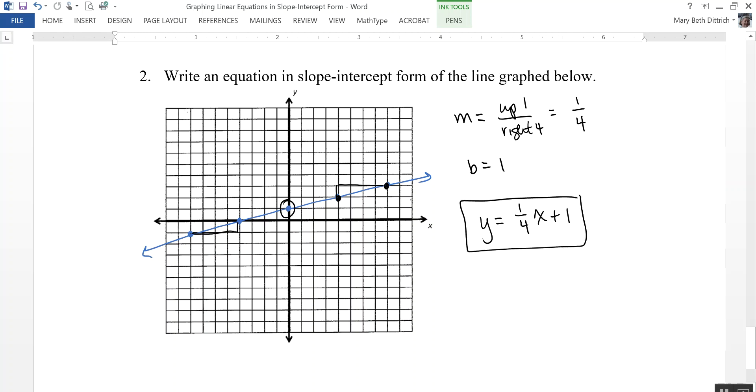So in this video, we took a look at how to graph a linear equation in slope-intercept form.